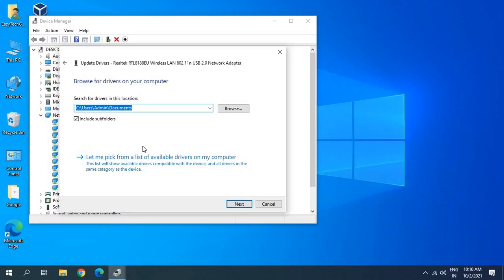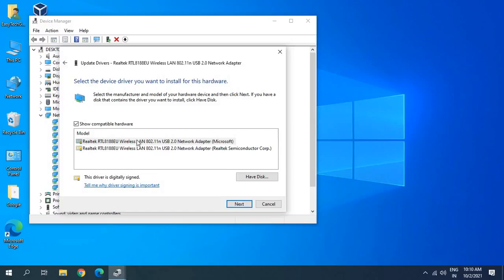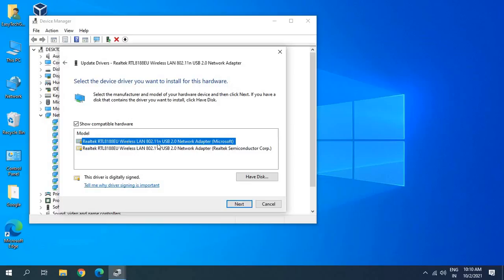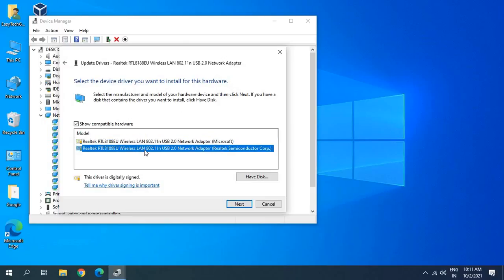Click 'Browse my computer for drivers', then 'Let me pick from a list of available drivers on my computer'. Here you'll see all drivers that have been on this computer. If issues started after a recent update, the new driver version may not be working well. Start from the bottom or top of the list, select one, click Next, and restart the computer. If it's not working, open Device Manager again, select the next driver, and try again. This will fix 99% of the issues.